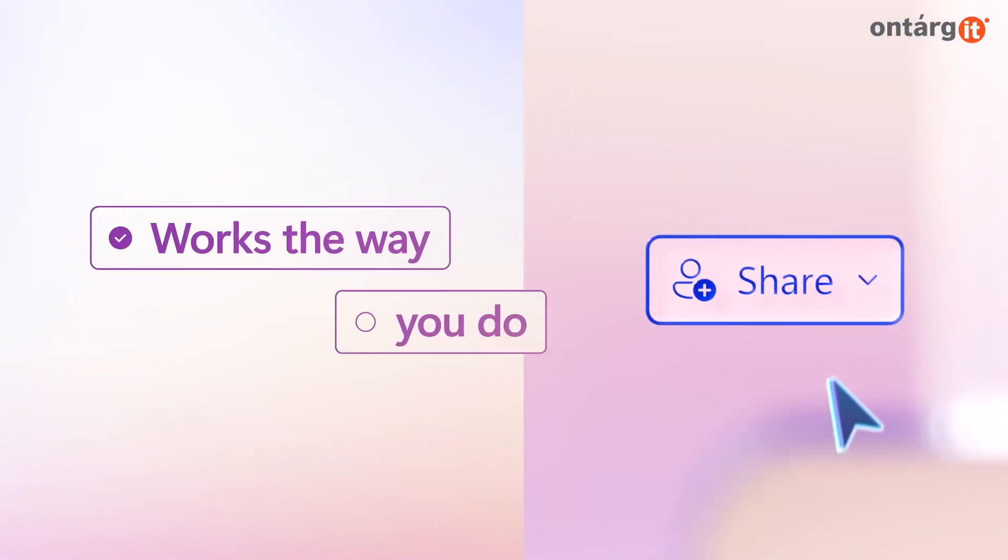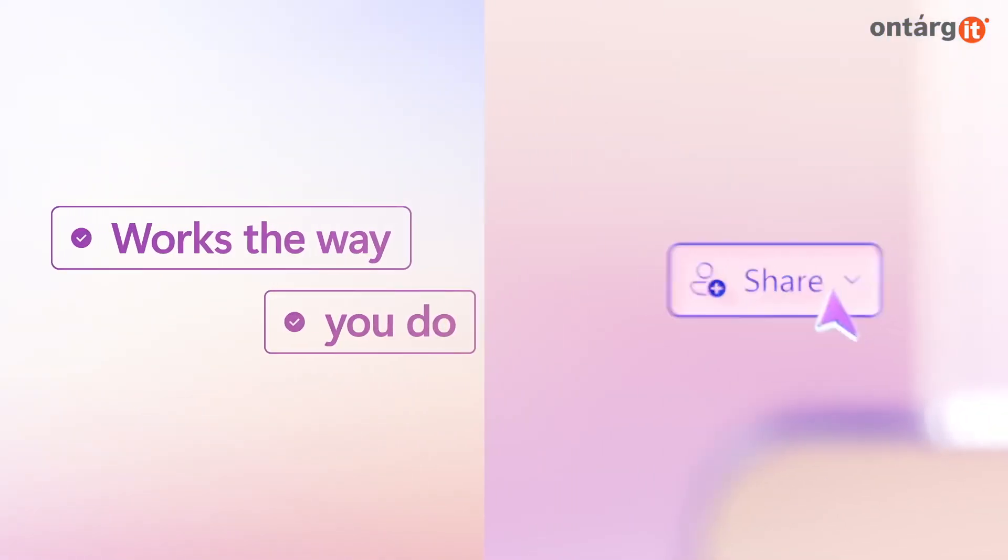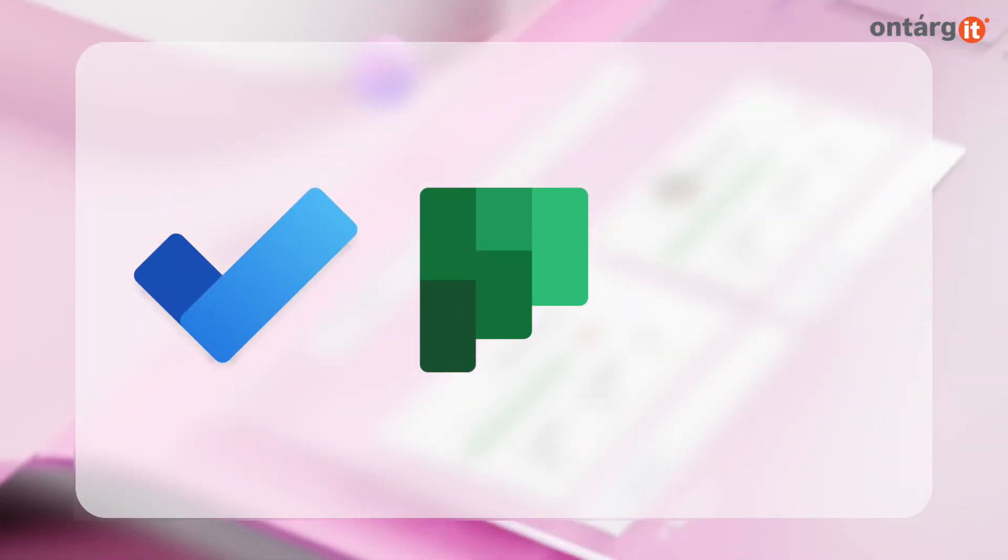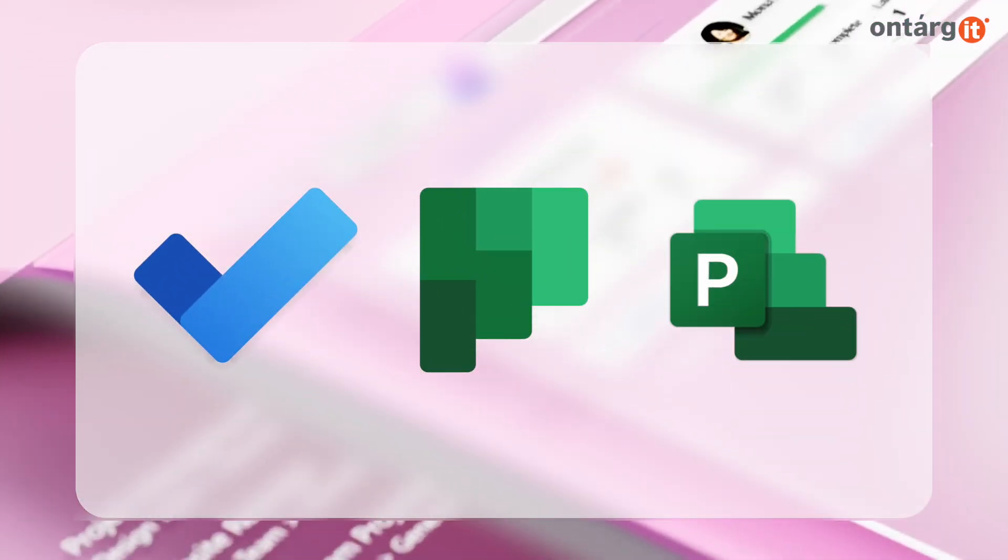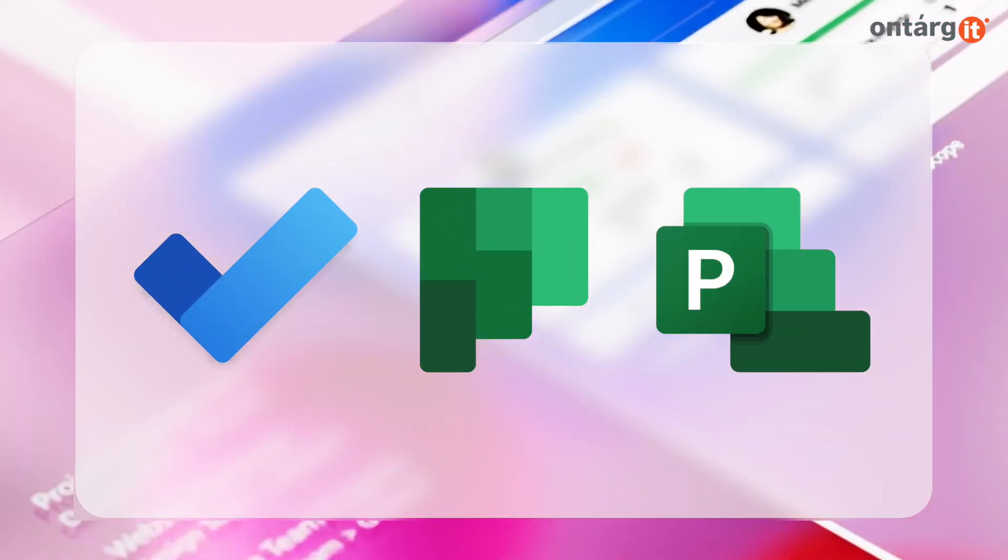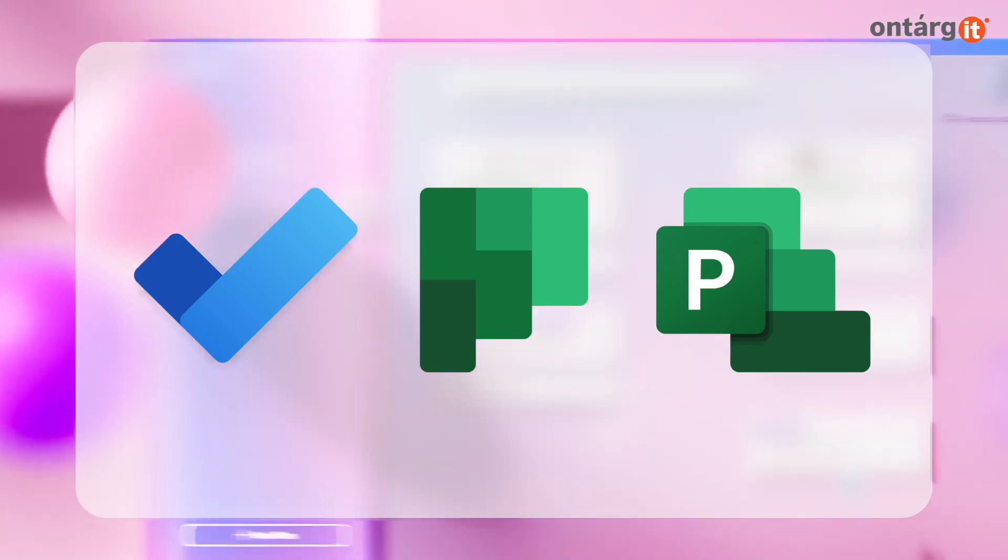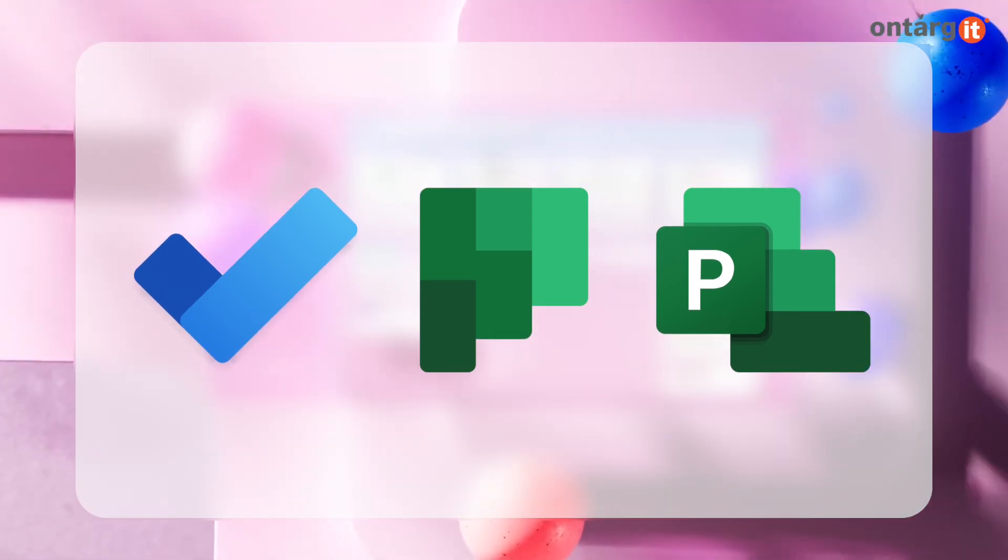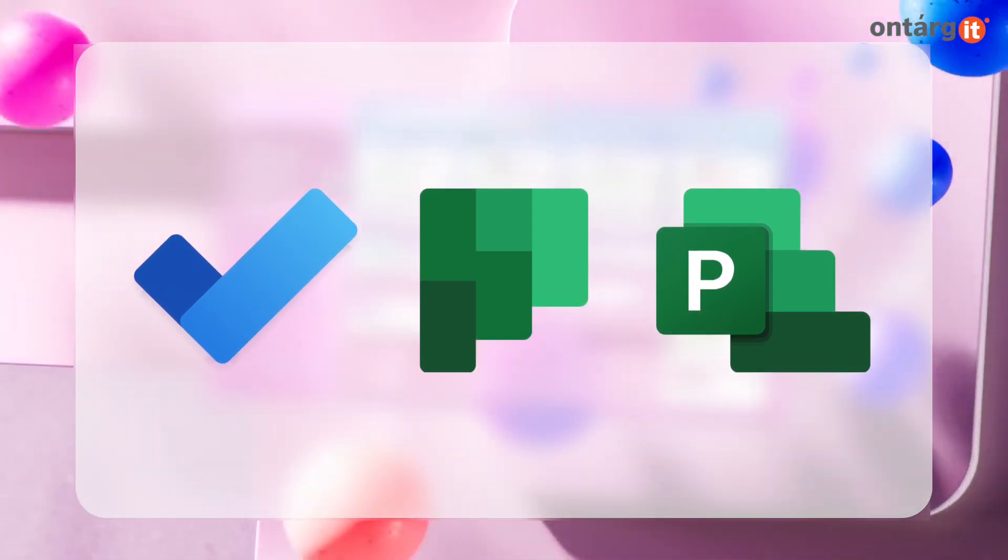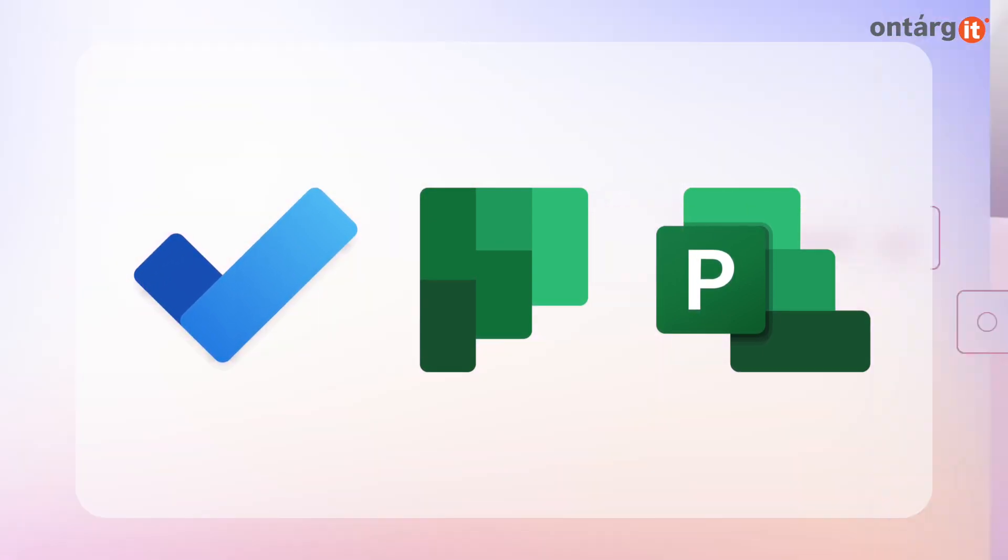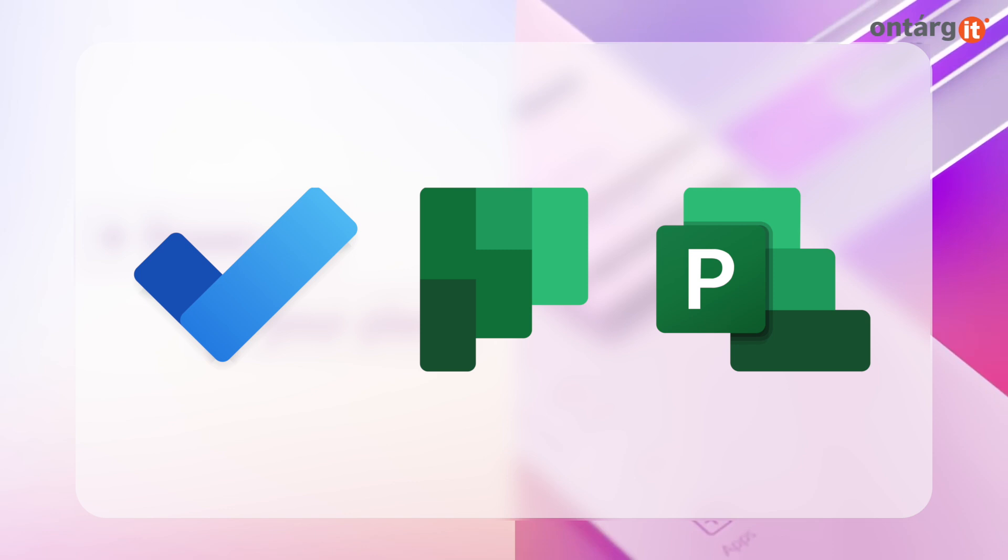Microsoft has merged Microsoft To-Do, Planner, and some elements of Microsoft Project into the new Planner app. Currently, it is available within Microsoft Teams, with further changes planned for 2024.